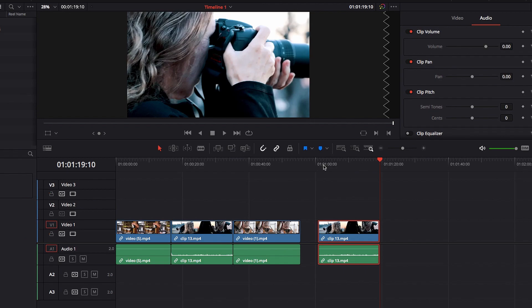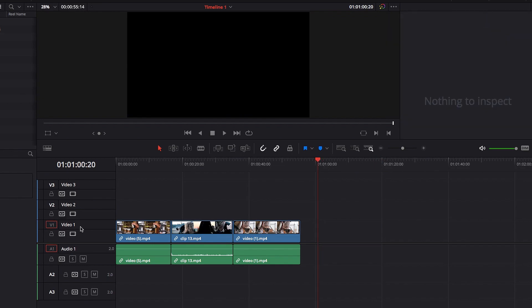So if you want to paste your video clip to the third track, what you have to do then is to make sure that auto-select for the first track and the second track are both turned off.